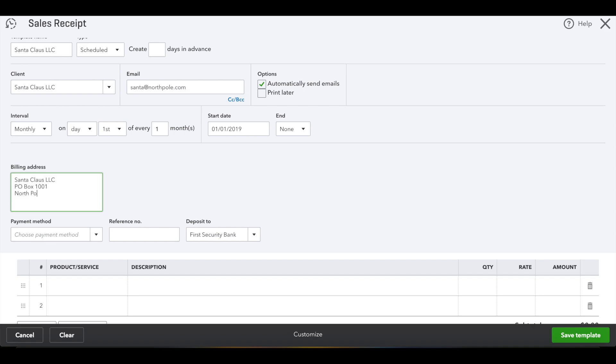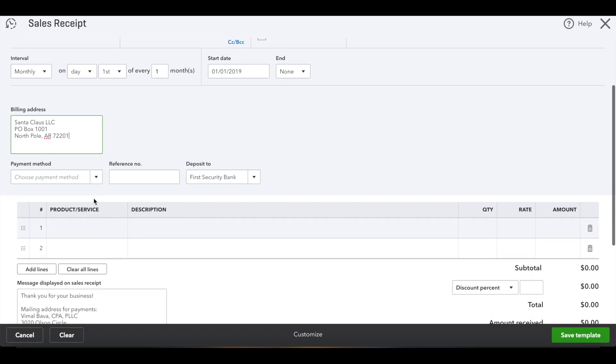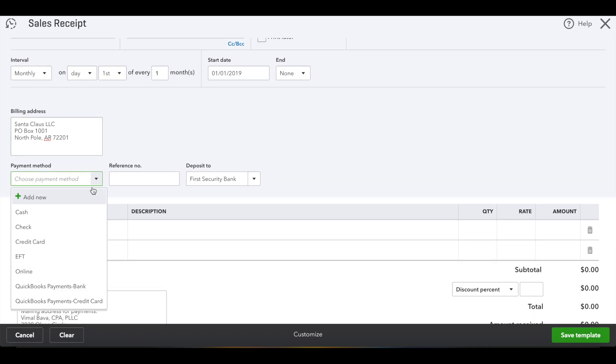So if you're going to charge them weekly, then you can change it. And then for start date, you'll want to put 1-1-19.